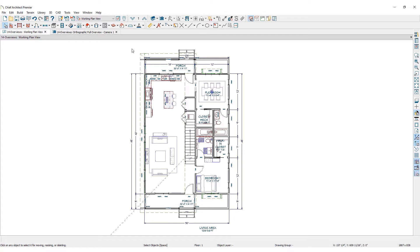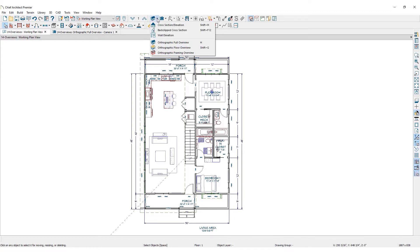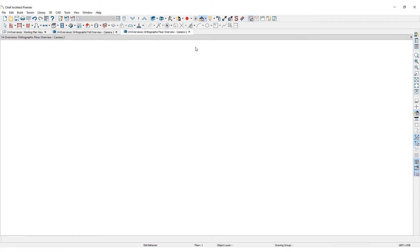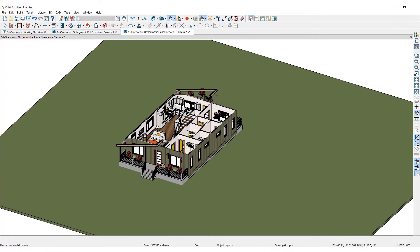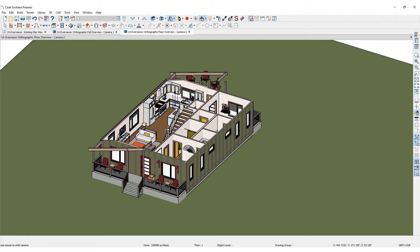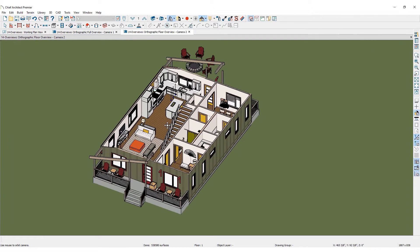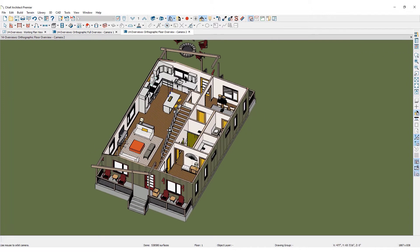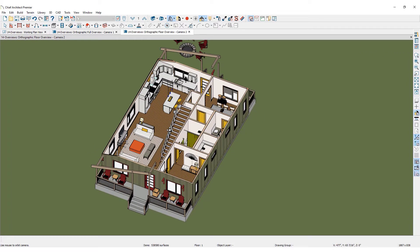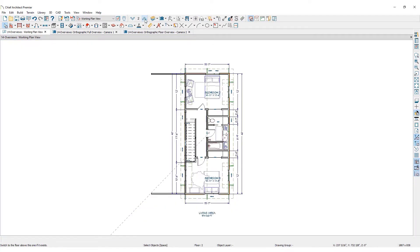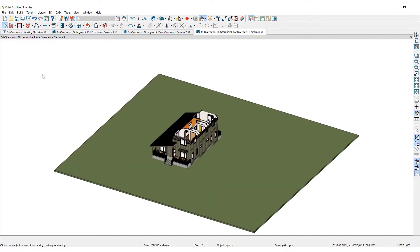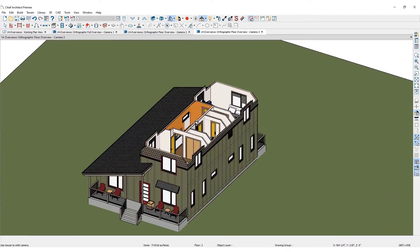Create an orthographic floor overview. When this option is selected, Chief will place a camera outside of the building with the focal point at its center. This time the 3D isometric view of the 3D model only shows the selected floor. This is determined by what floor is displayed on the floor plan view when the orthographic floor overview is created. If the second floor is displayed when the orthographic floor overview is created, the second floor will display with lower floors beneath it.